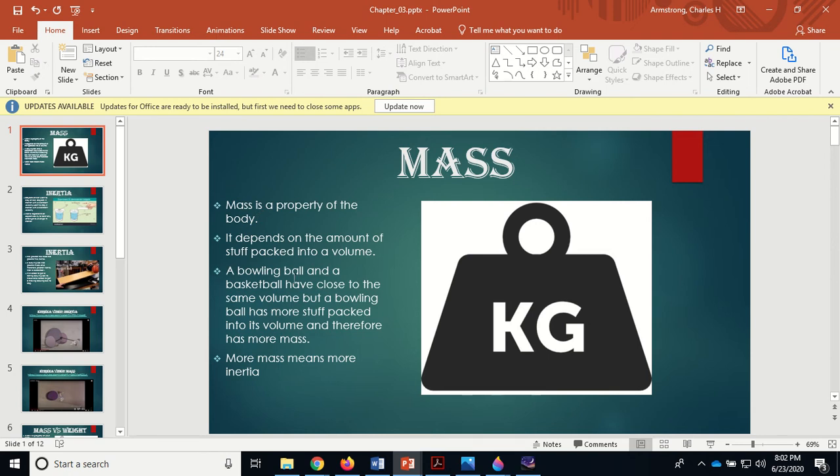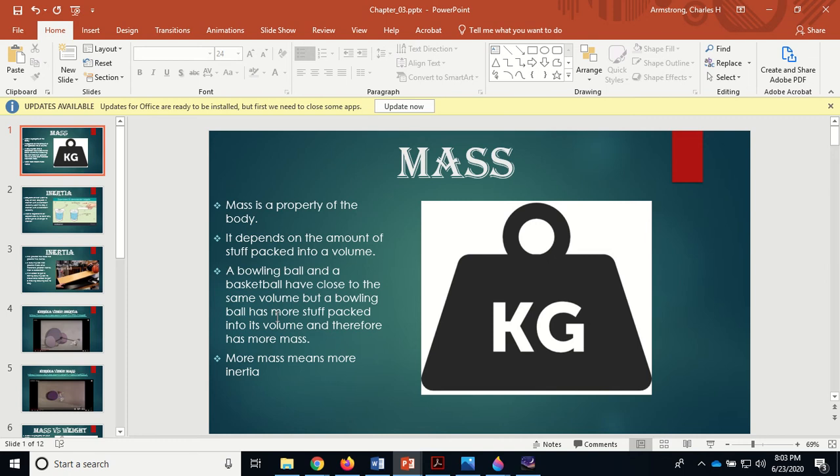Mass is a property of the body. It depends on the amount of stuff packed into a volume. A bowling ball and a basketball have close to the same volume, but the bowling ball has way more stuff packed into its volume, therefore it has a much greater mass than a basketball.